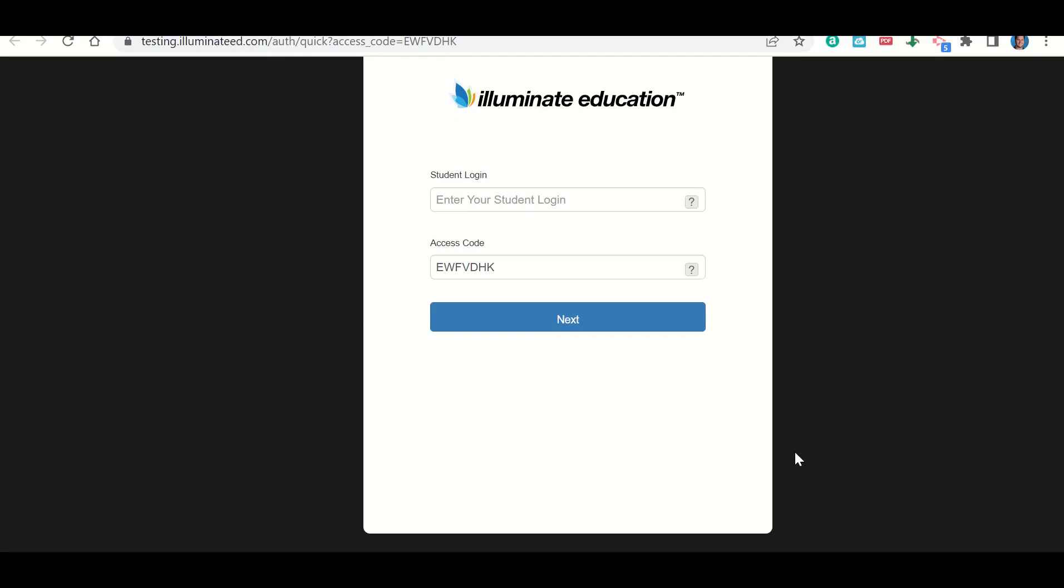It should already have the access code already there. So the only thing you need to enter in is your student login. Now your student login is your full student ID. So we're going to go ahead and enter that in. So we enter in our full student ID and click next.